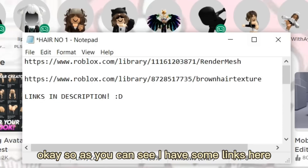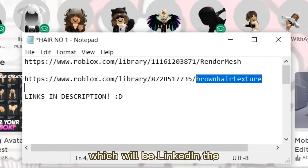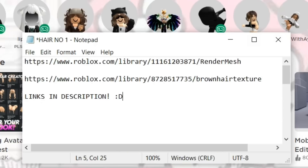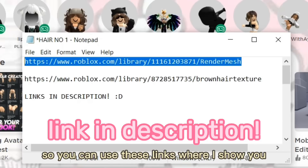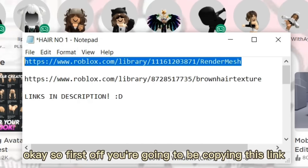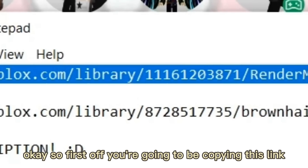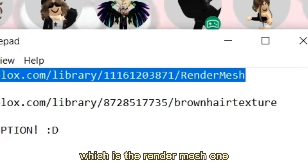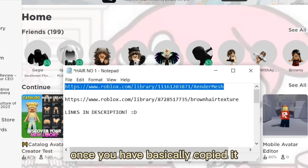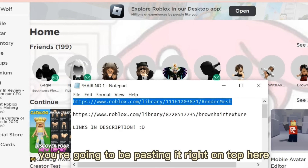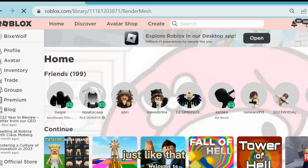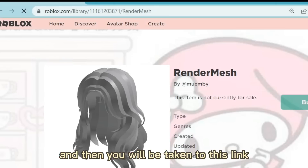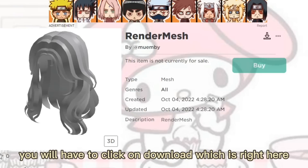As you can see, I have some links here which will be linked in the description below so you can use them as I show you. First off, you're going to copy the render mesh link. Once you've copied it, you're going to paste it in the address bar, and then you will be taken to that link.